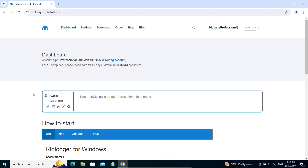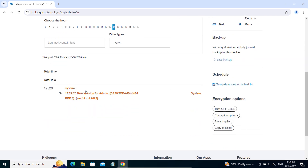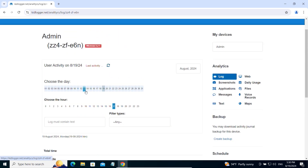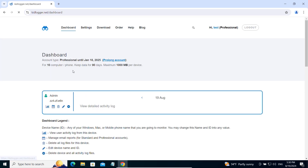After the installation and connection of the KidLogger application, we need to restart the computer to receive settings from the server, including encryption keys.